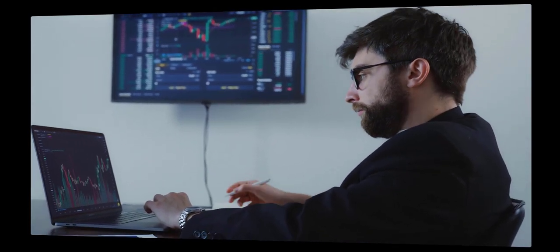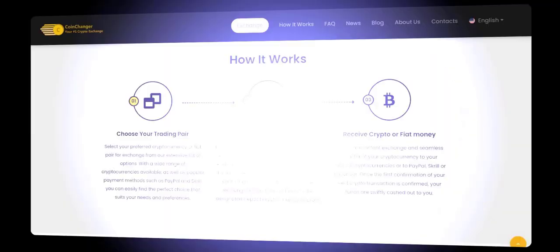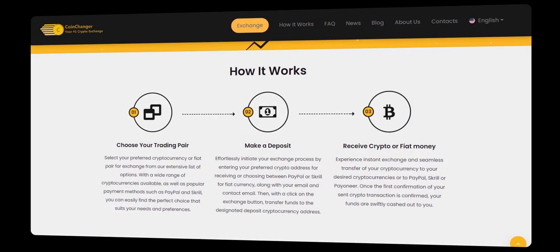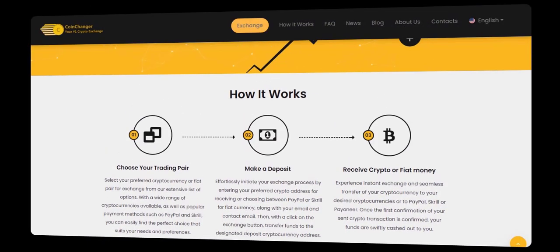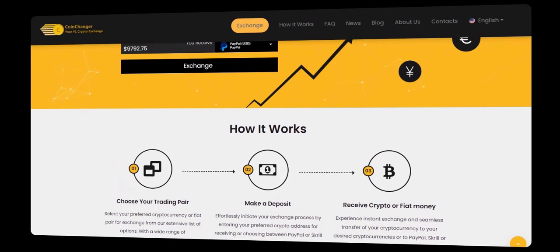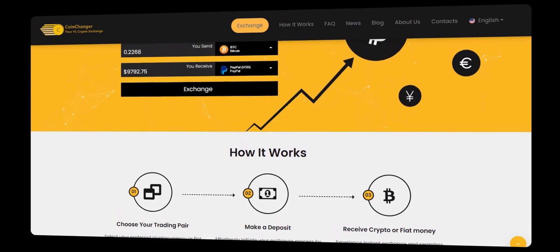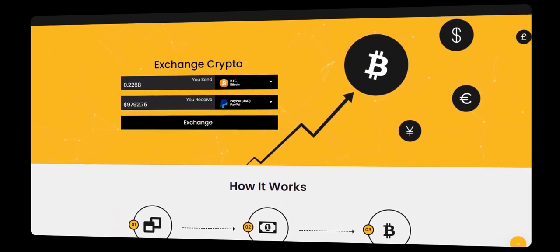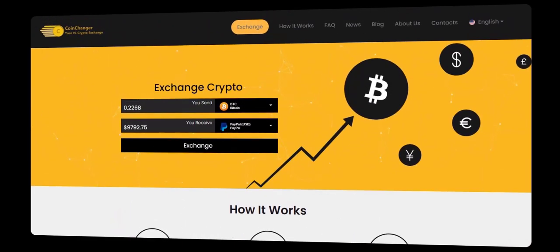Begin by visiting the CoinChanger website, which is linked in the description here. Once you're on CoinChanger, you can select your crypto pair in which you can select your cryptocurrencies which you want to cash out or exchange to another cryptocurrency.